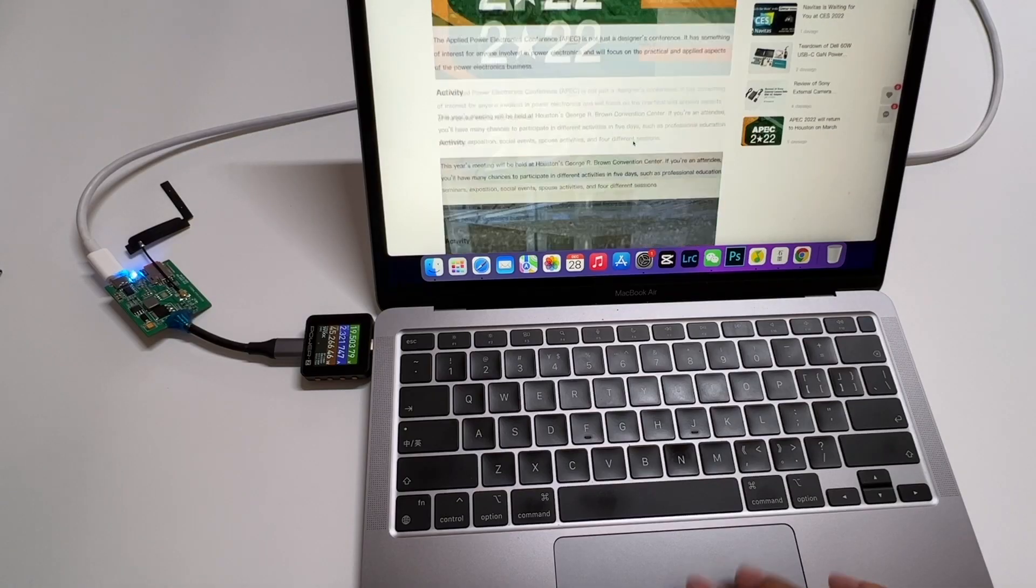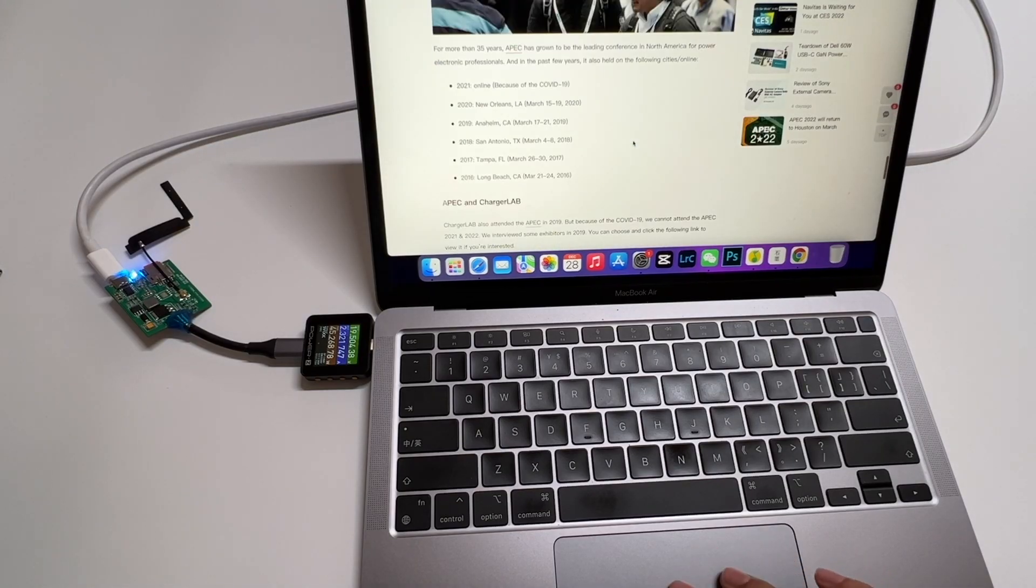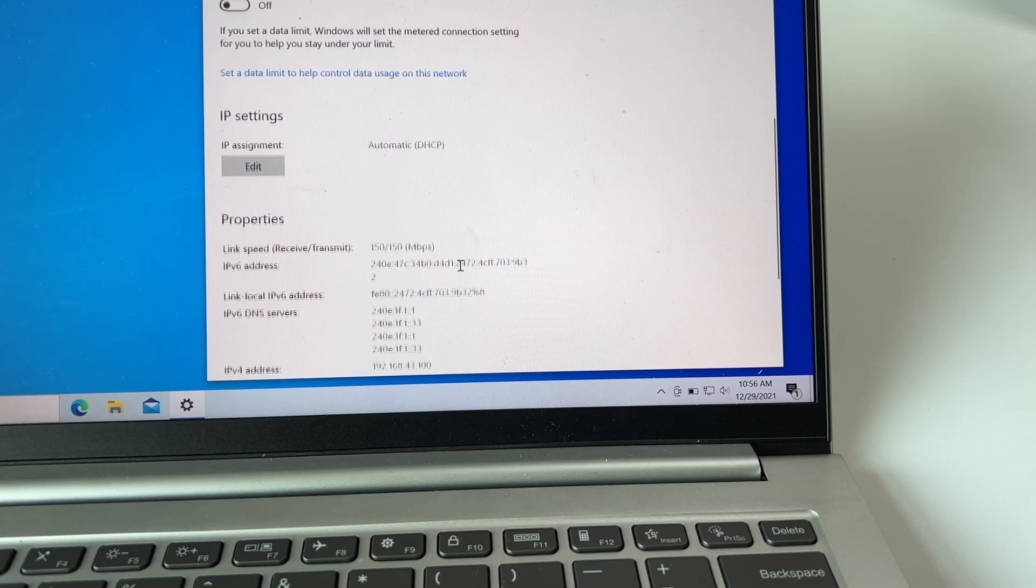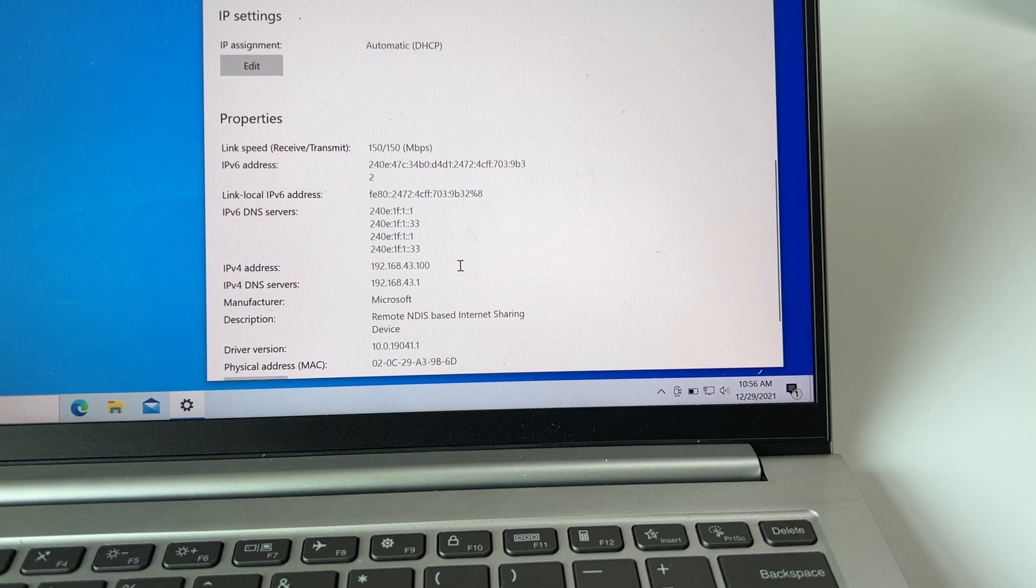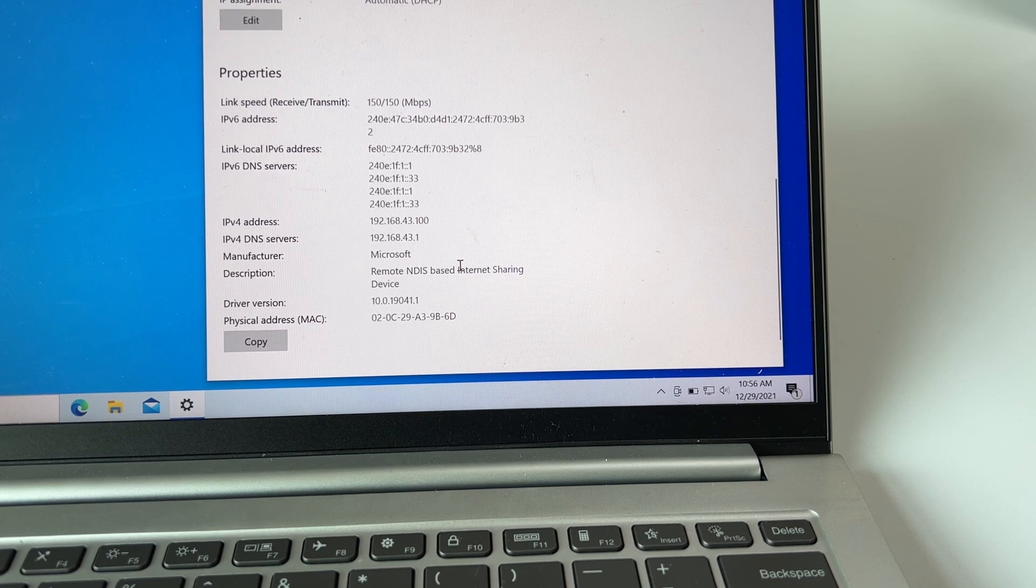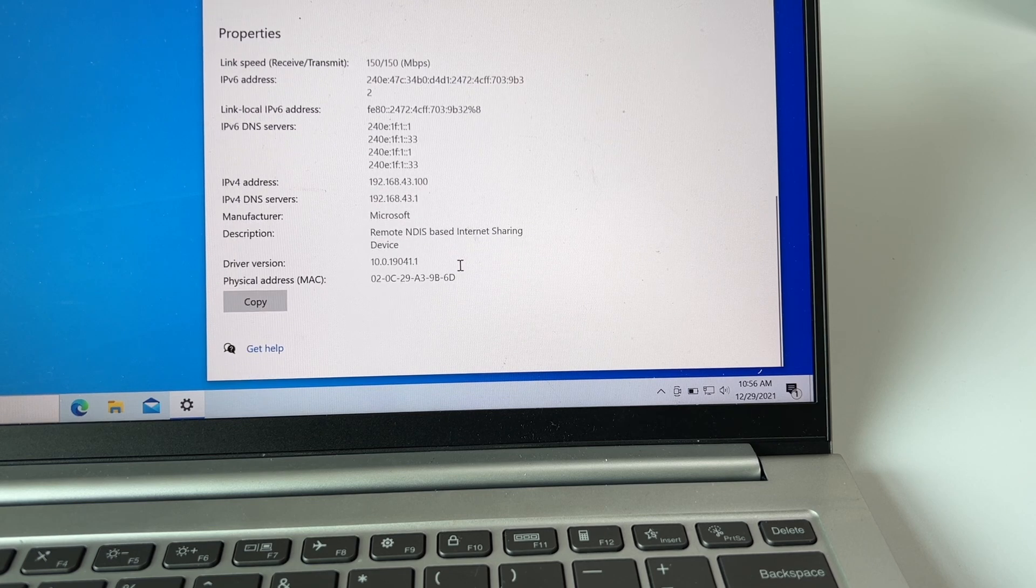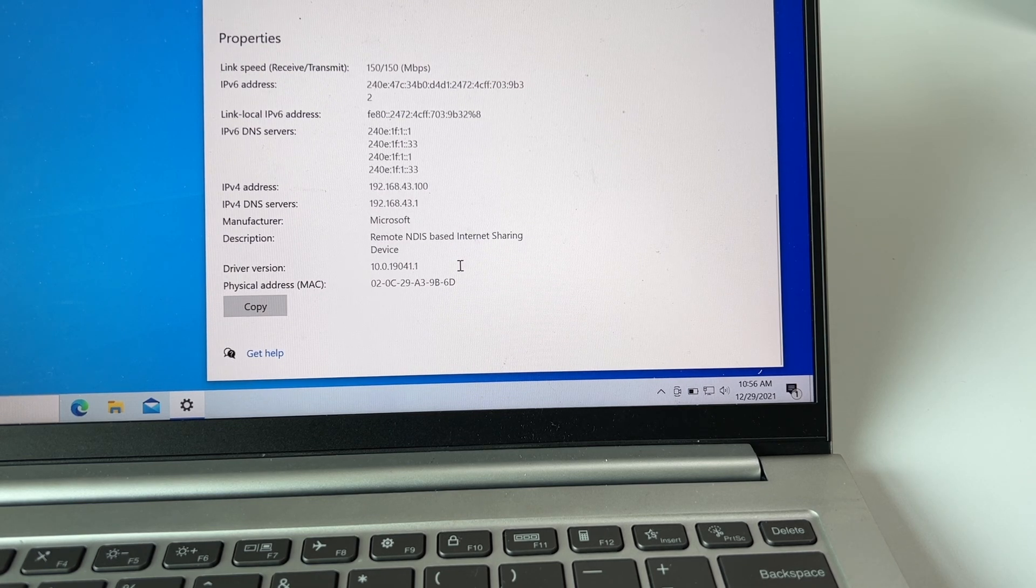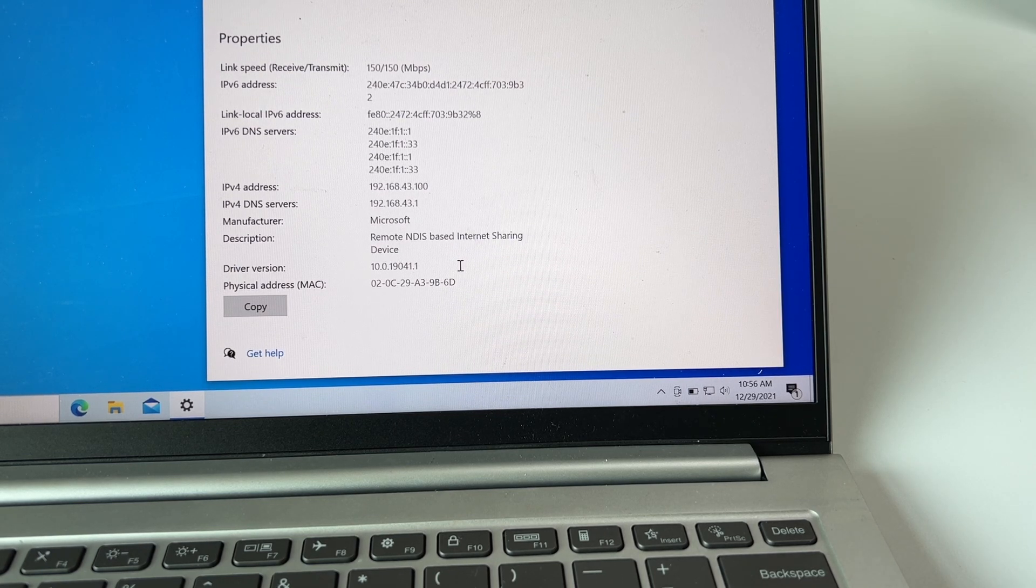We also test it on MacBook and Windows PC. It can be used normally. We can see the specs of this module on Windows PC. The download speed is 150Mbps.